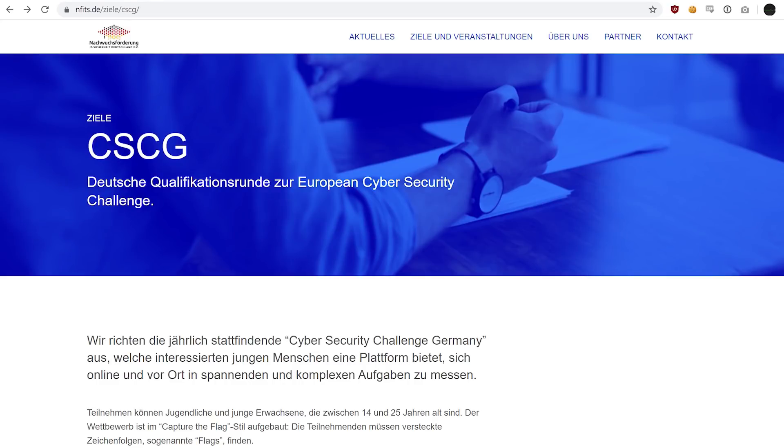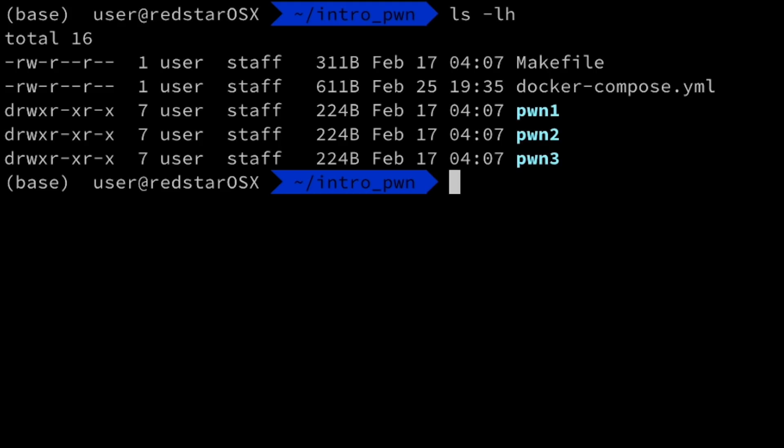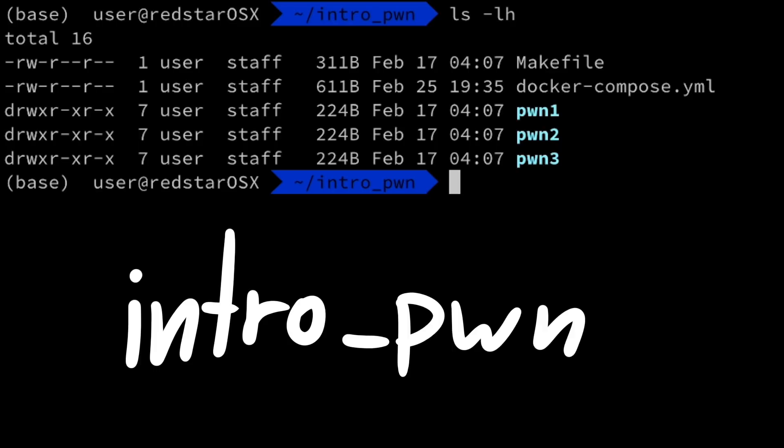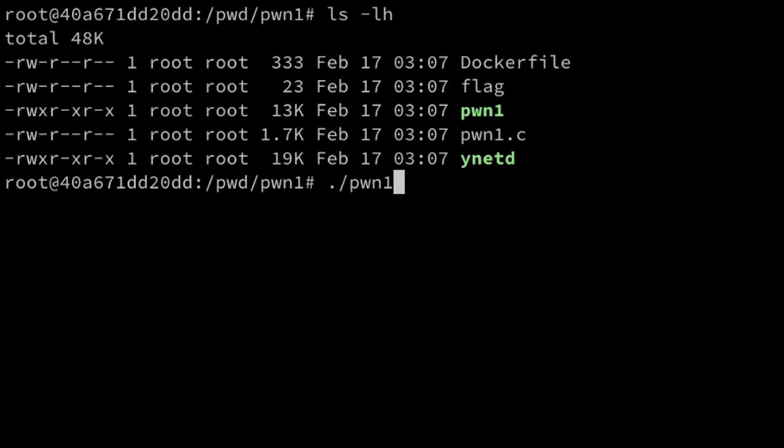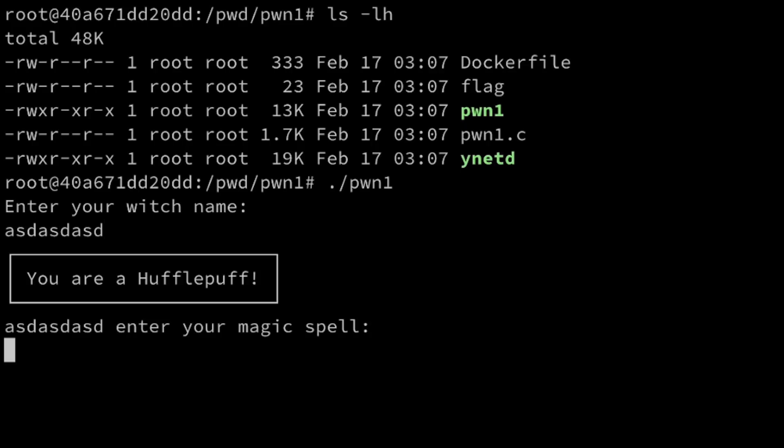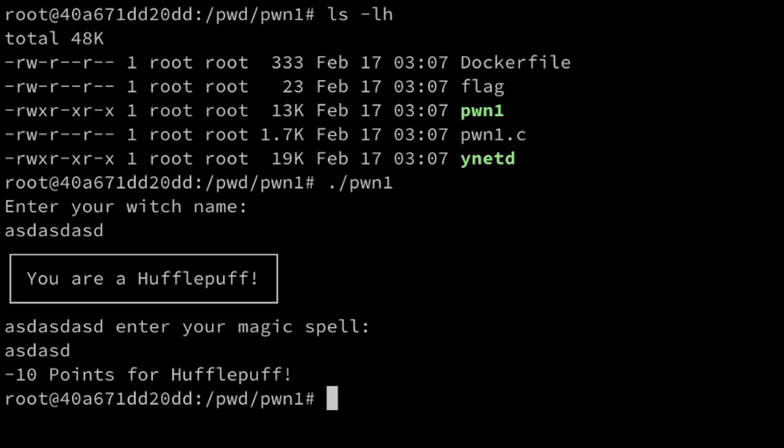This video is part of the Cybersecurity Challenge Germany 2020. Pwn is a series of memory corruption challenges which are hosted on some server and you need to exploit the binary to gain remote code execution and read the flag file from that server.